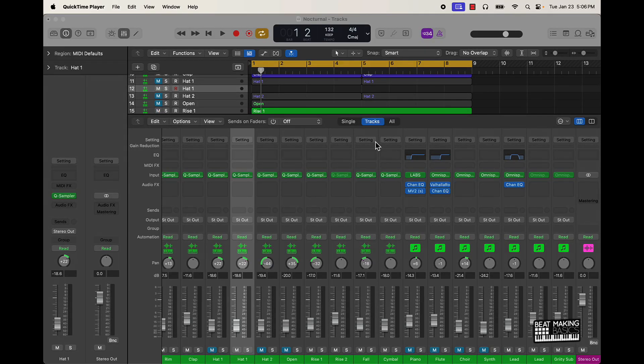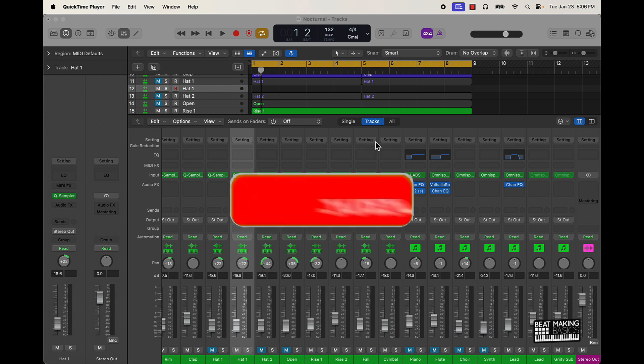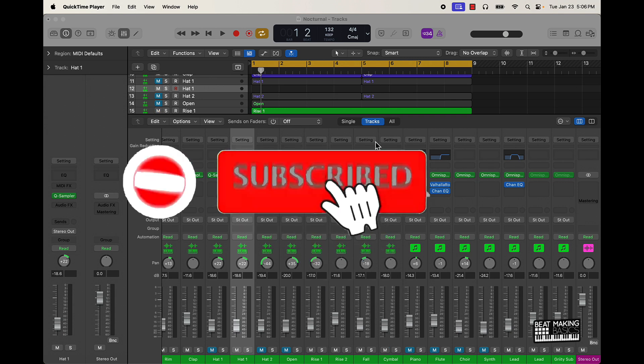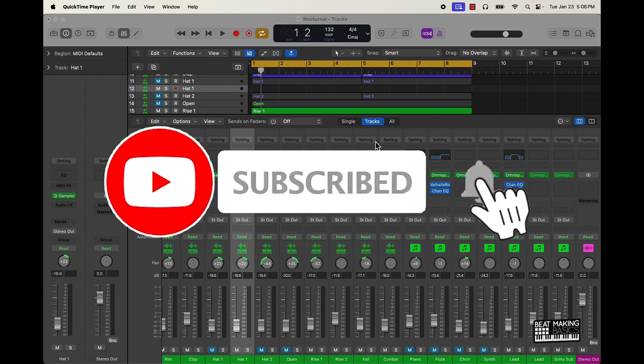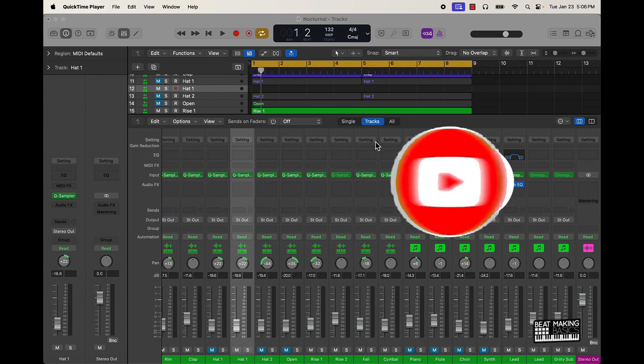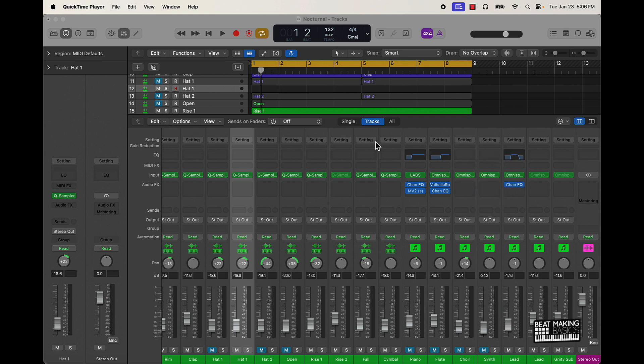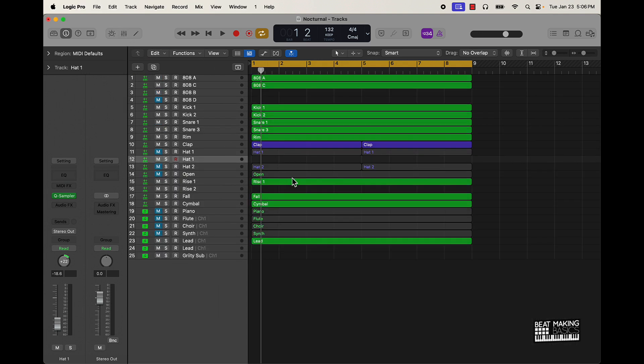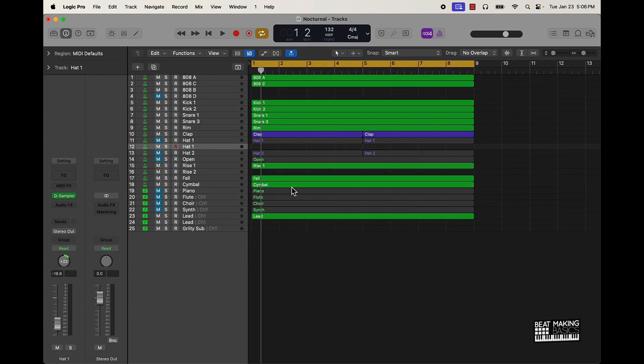What's going on YouTube, Be Making Basis back again with another dope video. If you're new to the channel go ahead and subscribe. Today's video I'm basically going over how you can make some dope hi-hat patterns using the piano roll, so we're gonna be clicking in the notes in the piano roll. I have this beat here, I'm gonna let y'all hear some of it and then I'm gonna show y'all what we can do to make some dope hi-hat patterns using the piano roll.